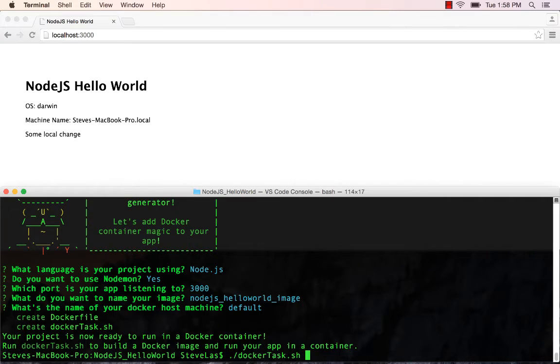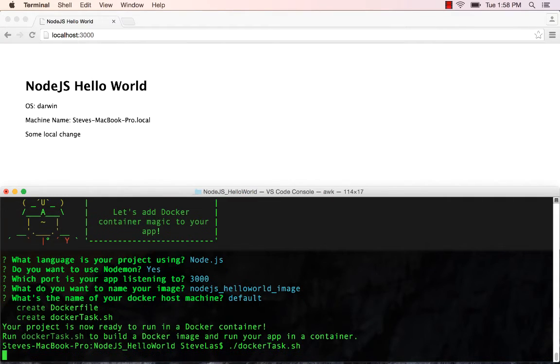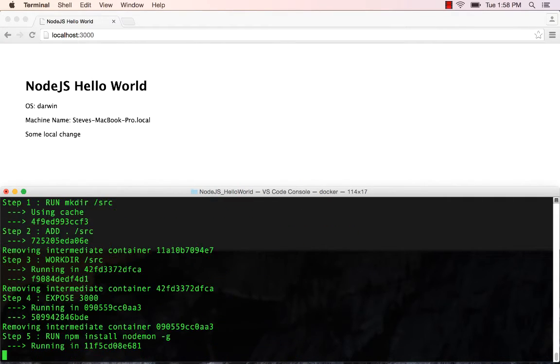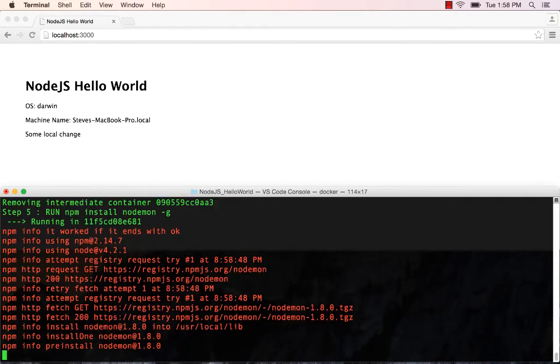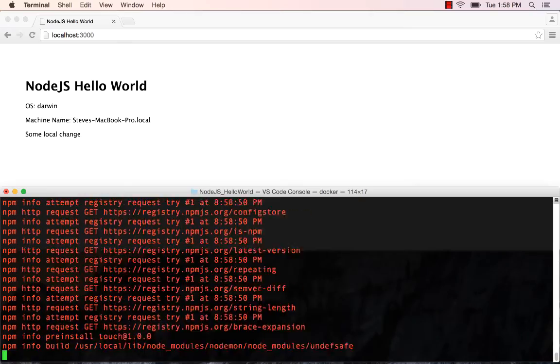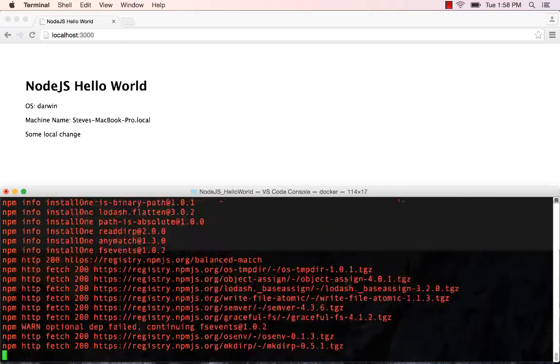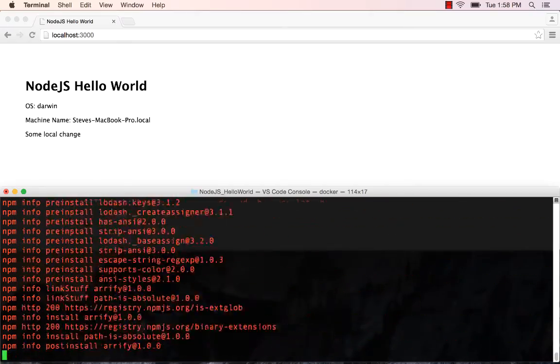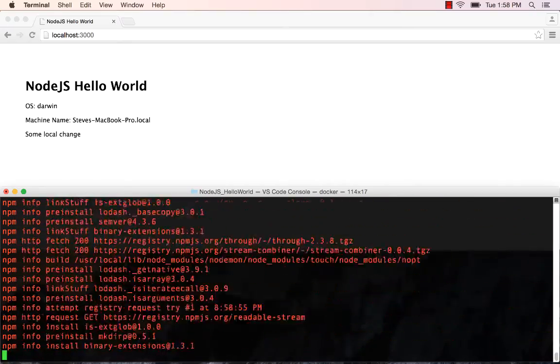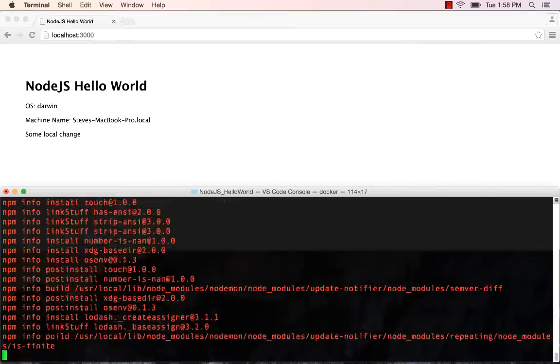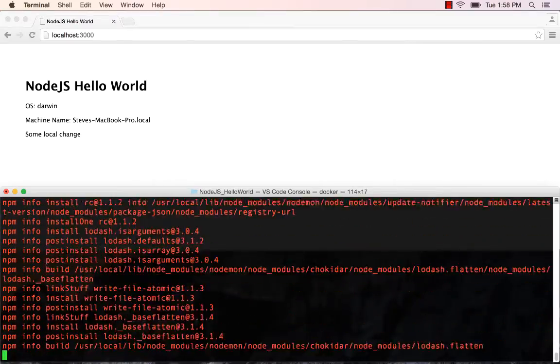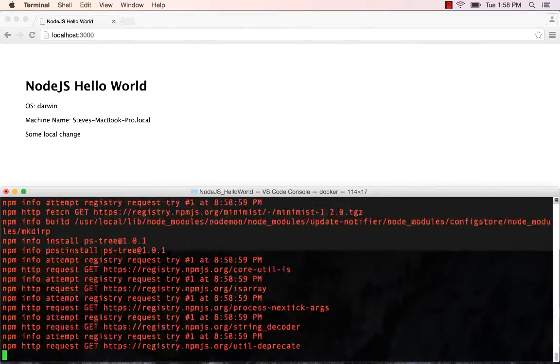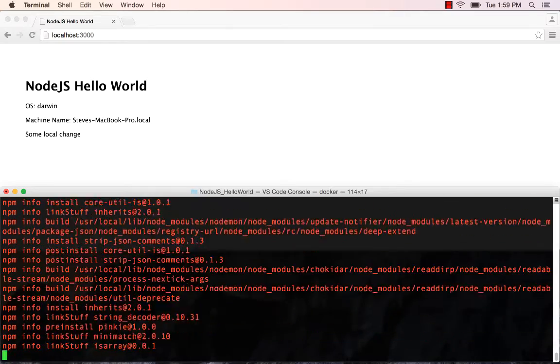So we'll say Docker task and we'll start that up and it will build our Docker image with Nodemon. It will pull the image down. It'll do everything we need for including all of those scripts we have in the Dockerfile. And then once that image is complete,